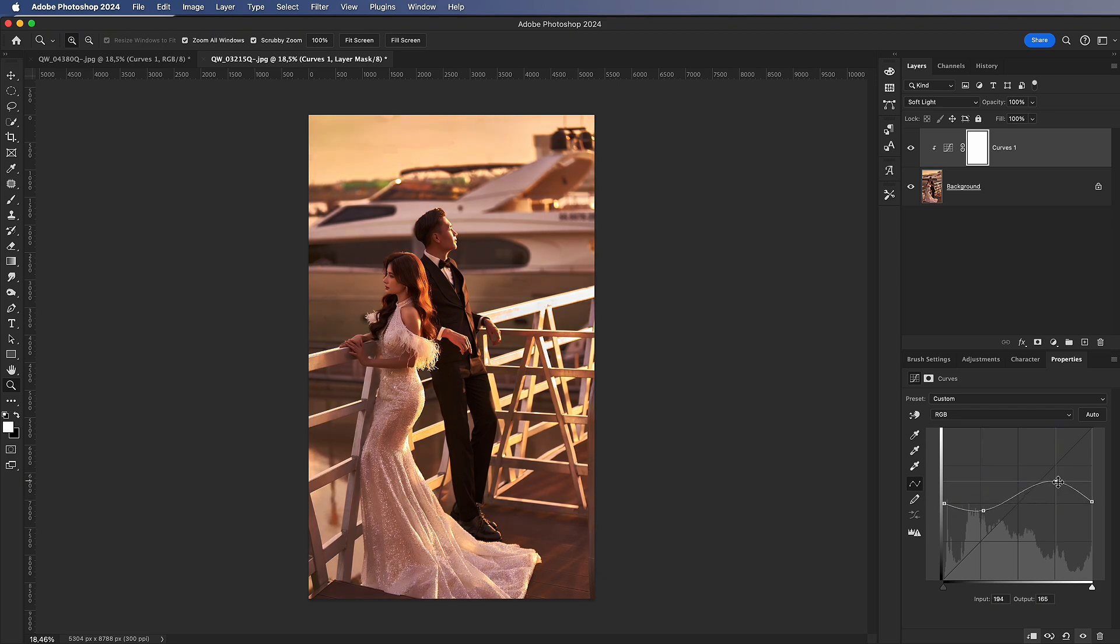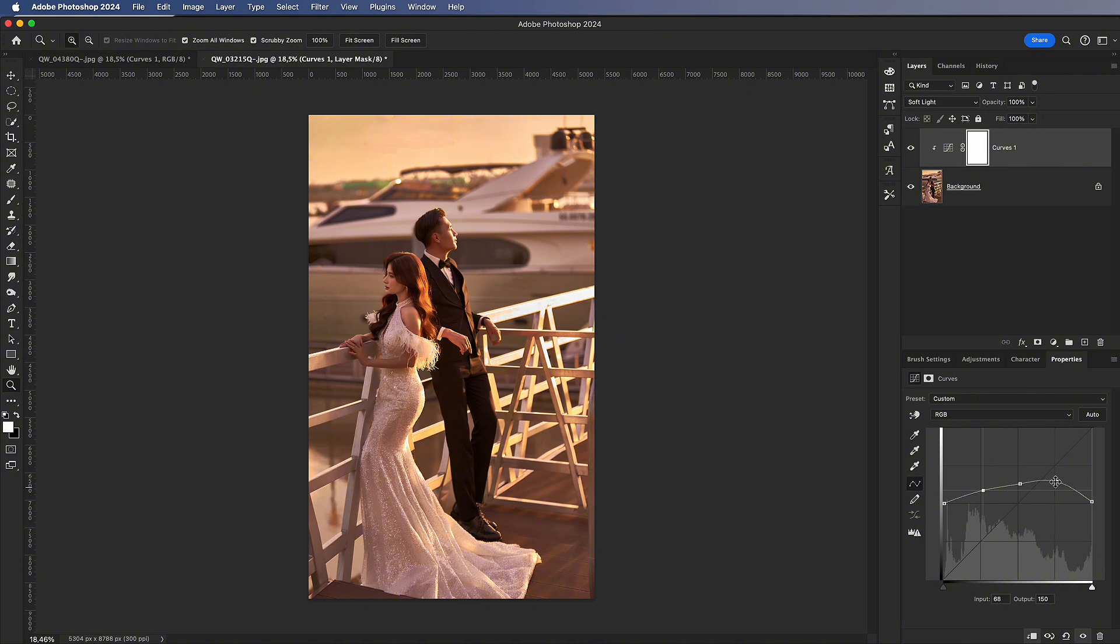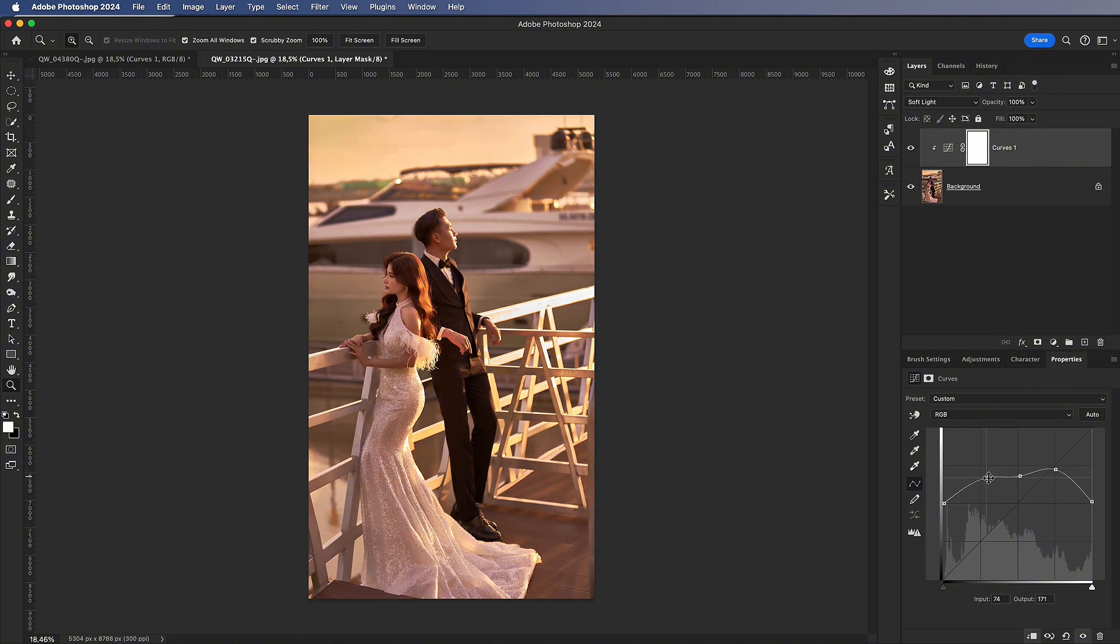From left to right, the curve represents the dark to bright areas of the image. Since Soft Light allows strong adjustments, even large changes won't cause color banding.